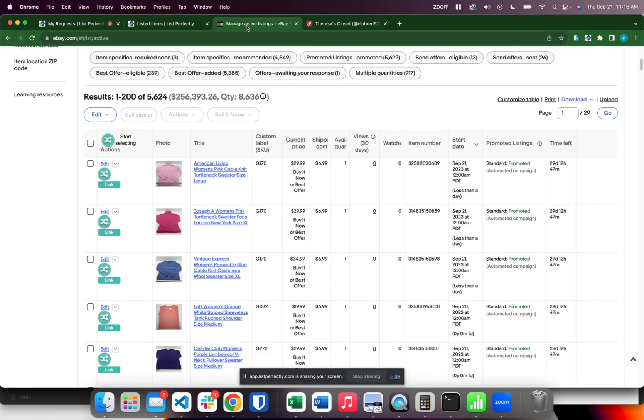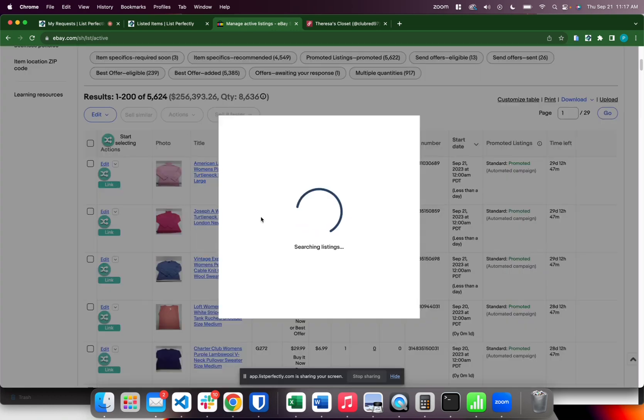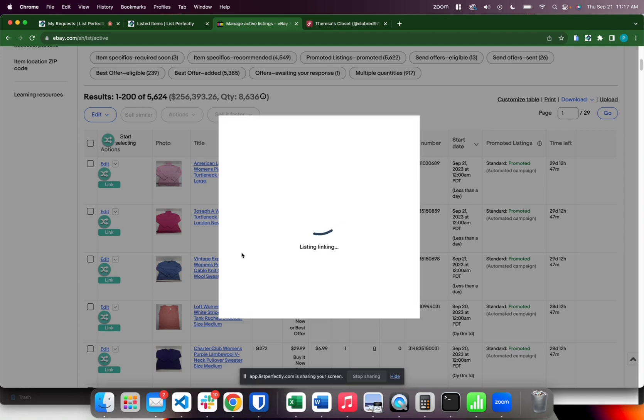We'll go over to eBay and here we have it on our active listing and we have the link option on this listing I need to link. I'm going to choose link and your List Perfectly listings are searched and once a match is found you have the option to link.